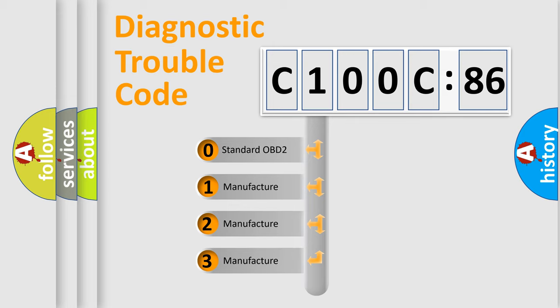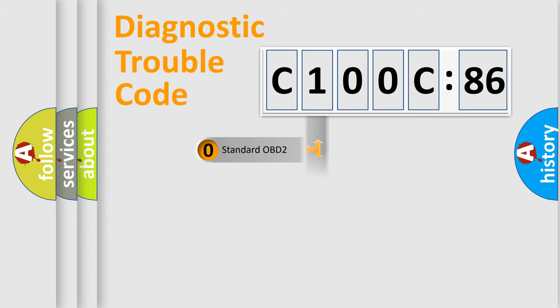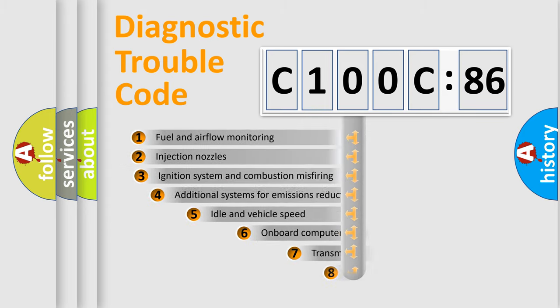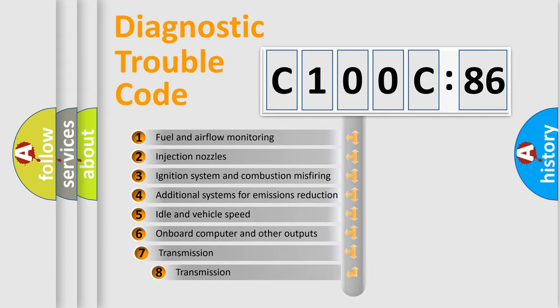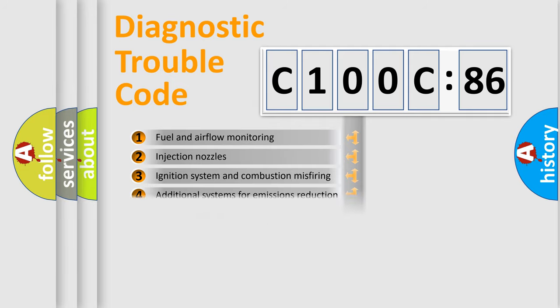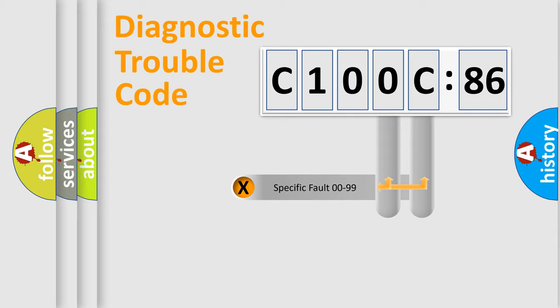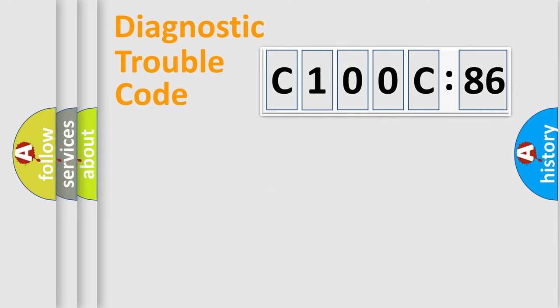If the second character is expressed as zero, it is a standardized error. In the case of numbers 1, 2, or 3, it is a car-specific error expression. The third character specifies a subset of errors. The distribution shown is valid only for the standardized DTC code. Only the last two characters define the specific fault of the group.